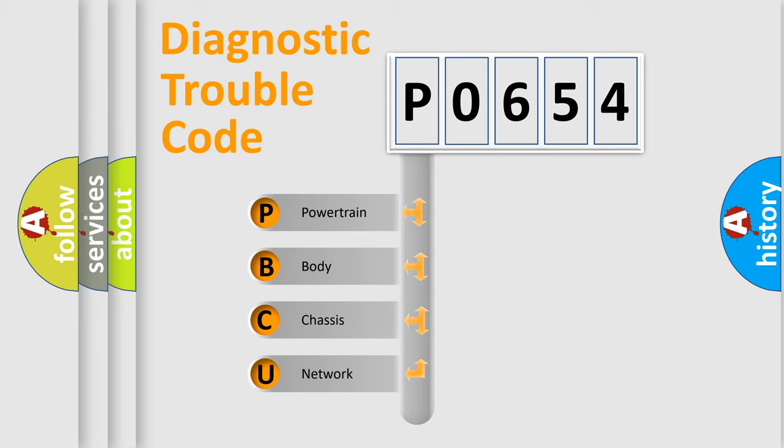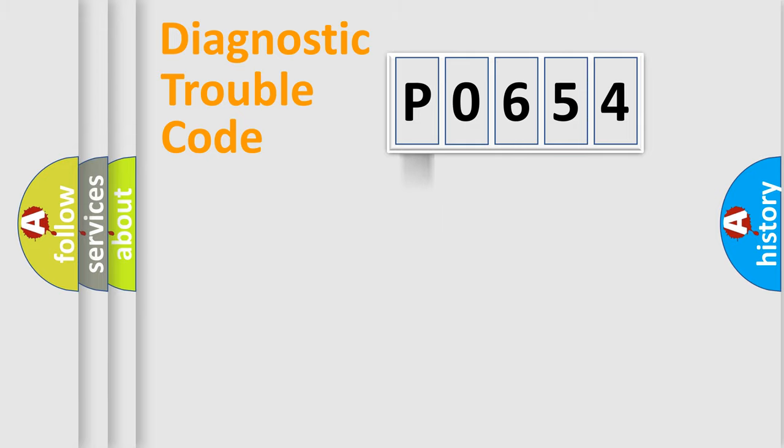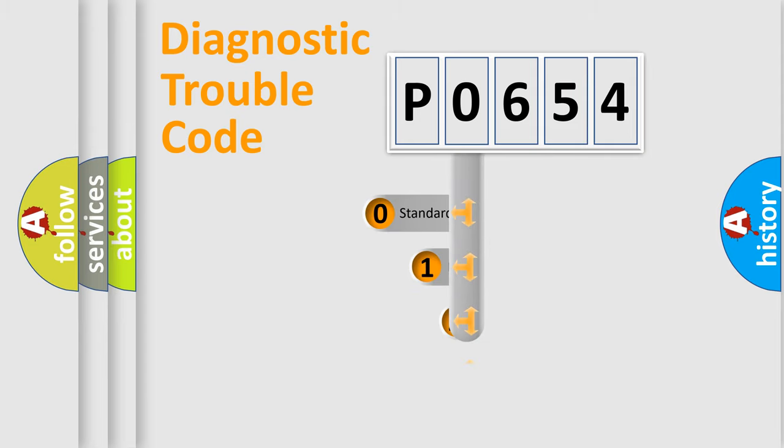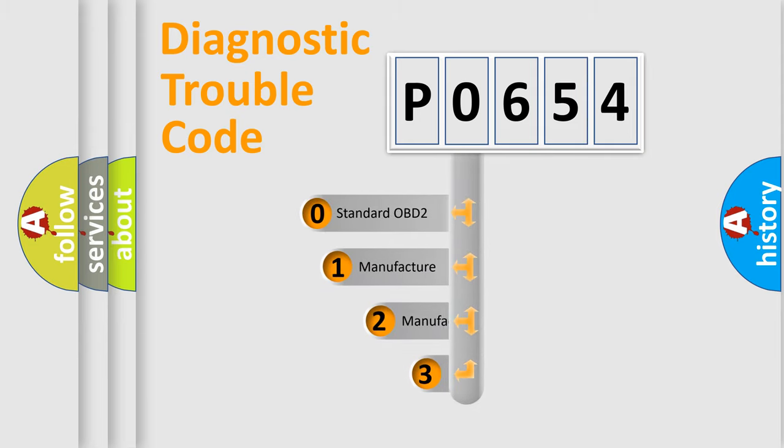We divide the electric system of automobile into four basic units: Powertrain, Body, Chassis, Network. This distribution is defined in the first character code.